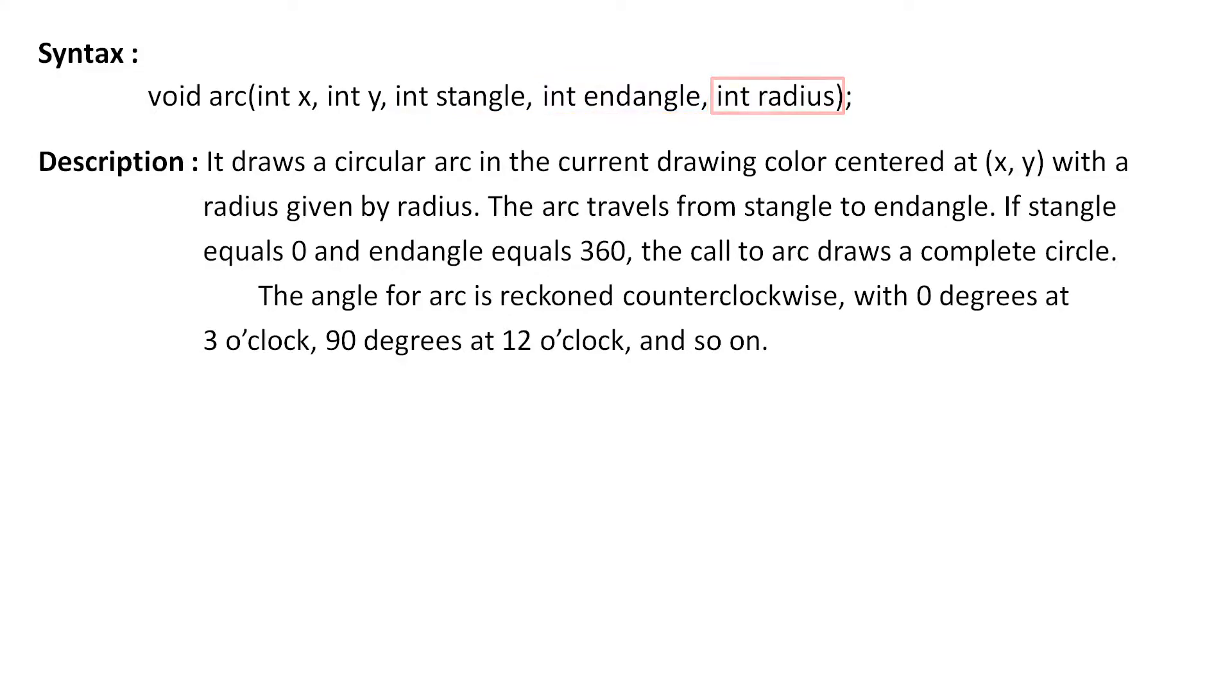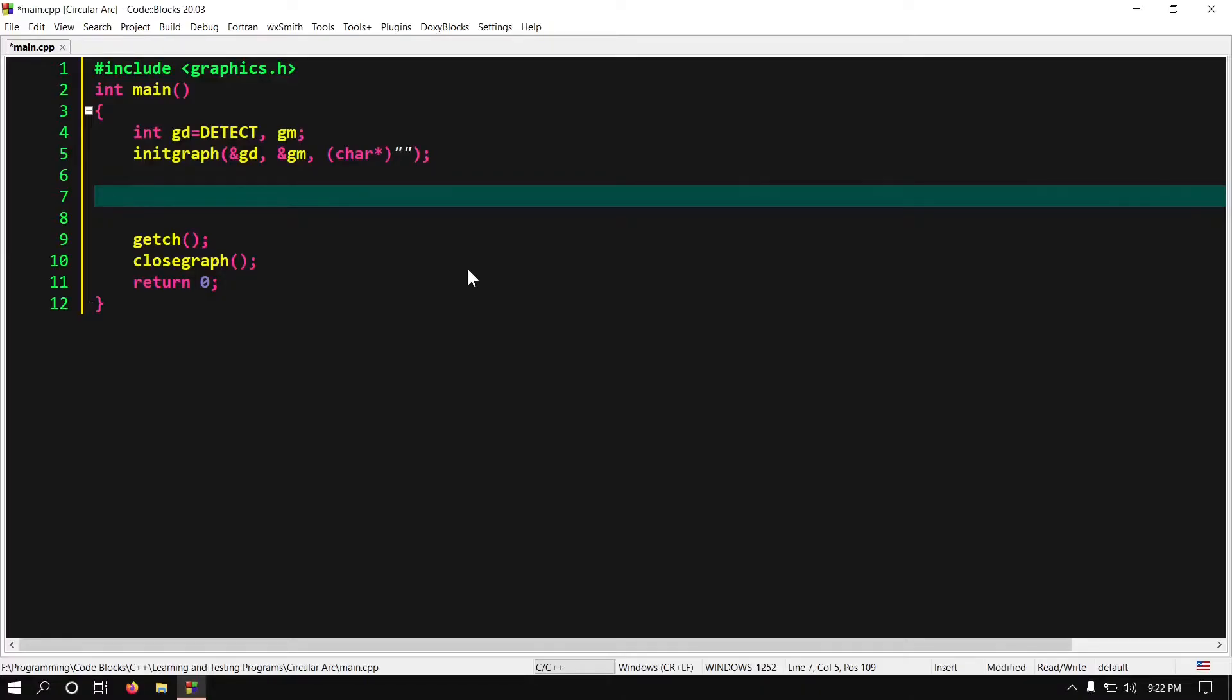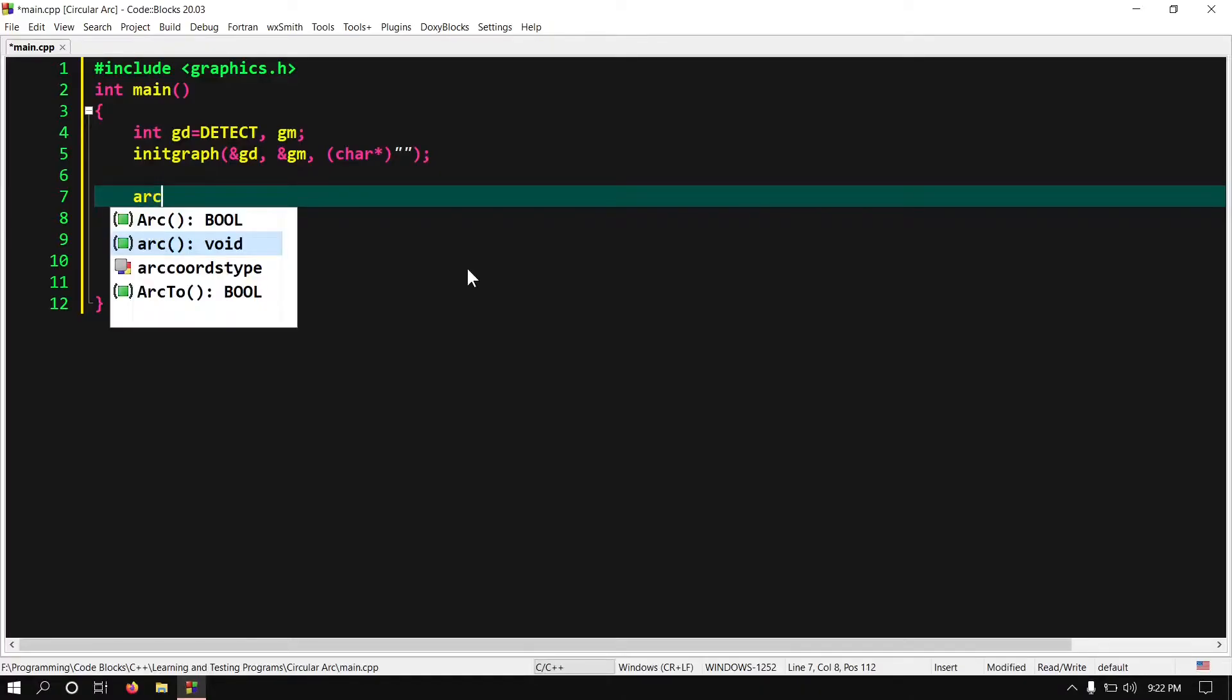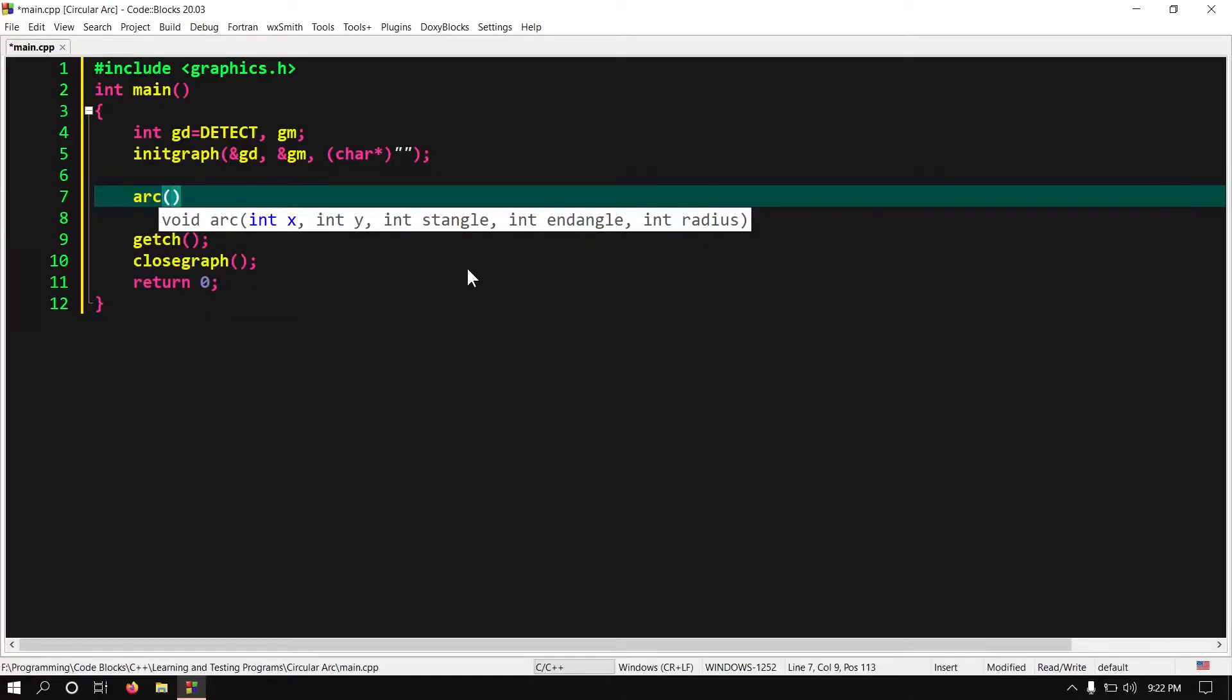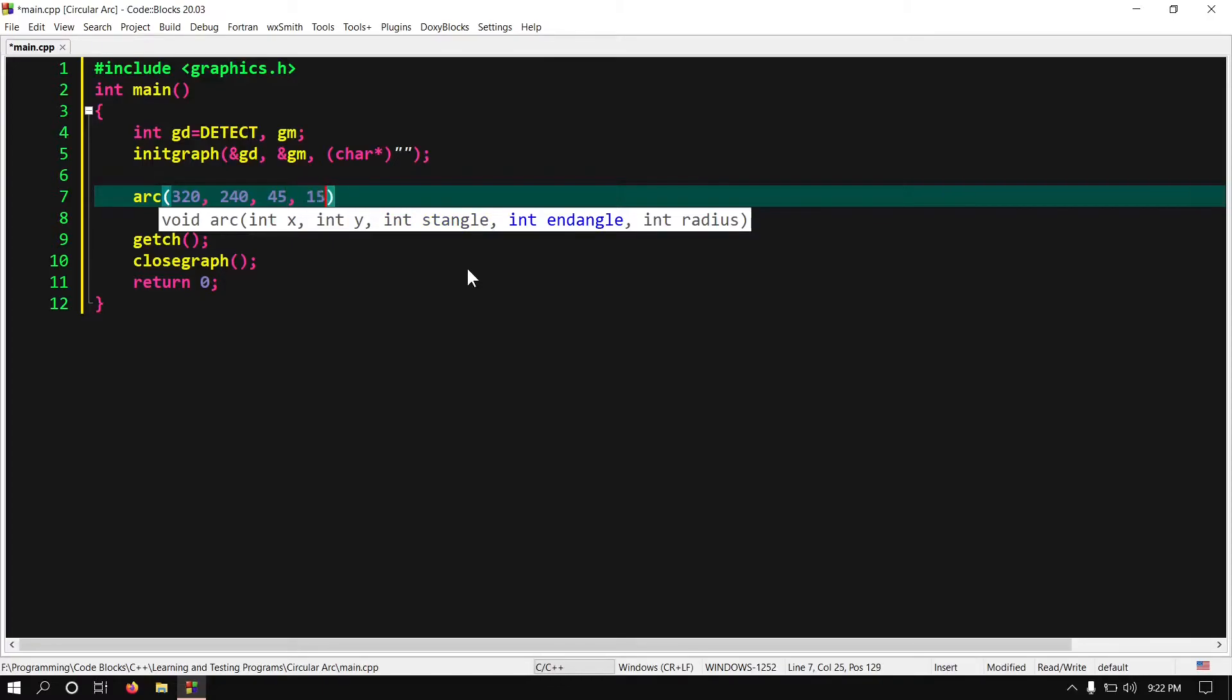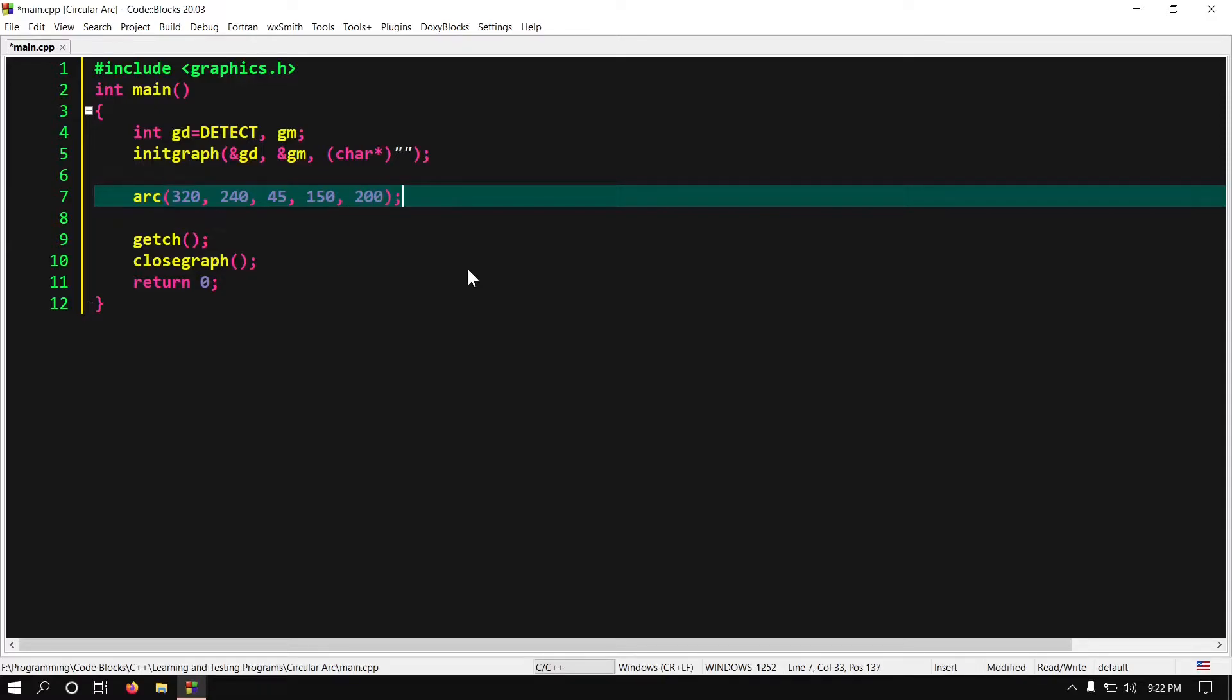Now let's implement it in code. Arc 320, 240, 45, 150, 200. Now build and run it.